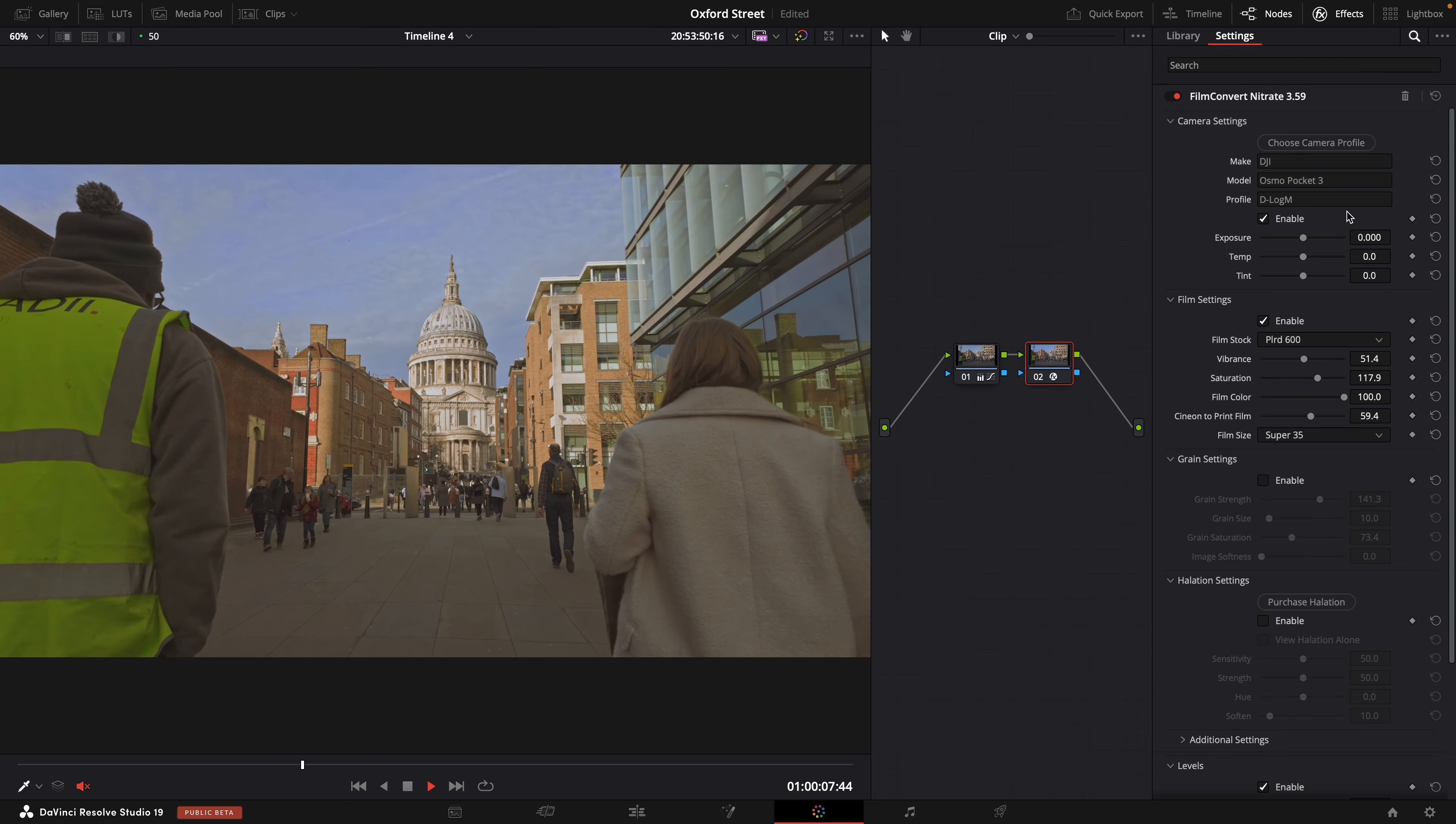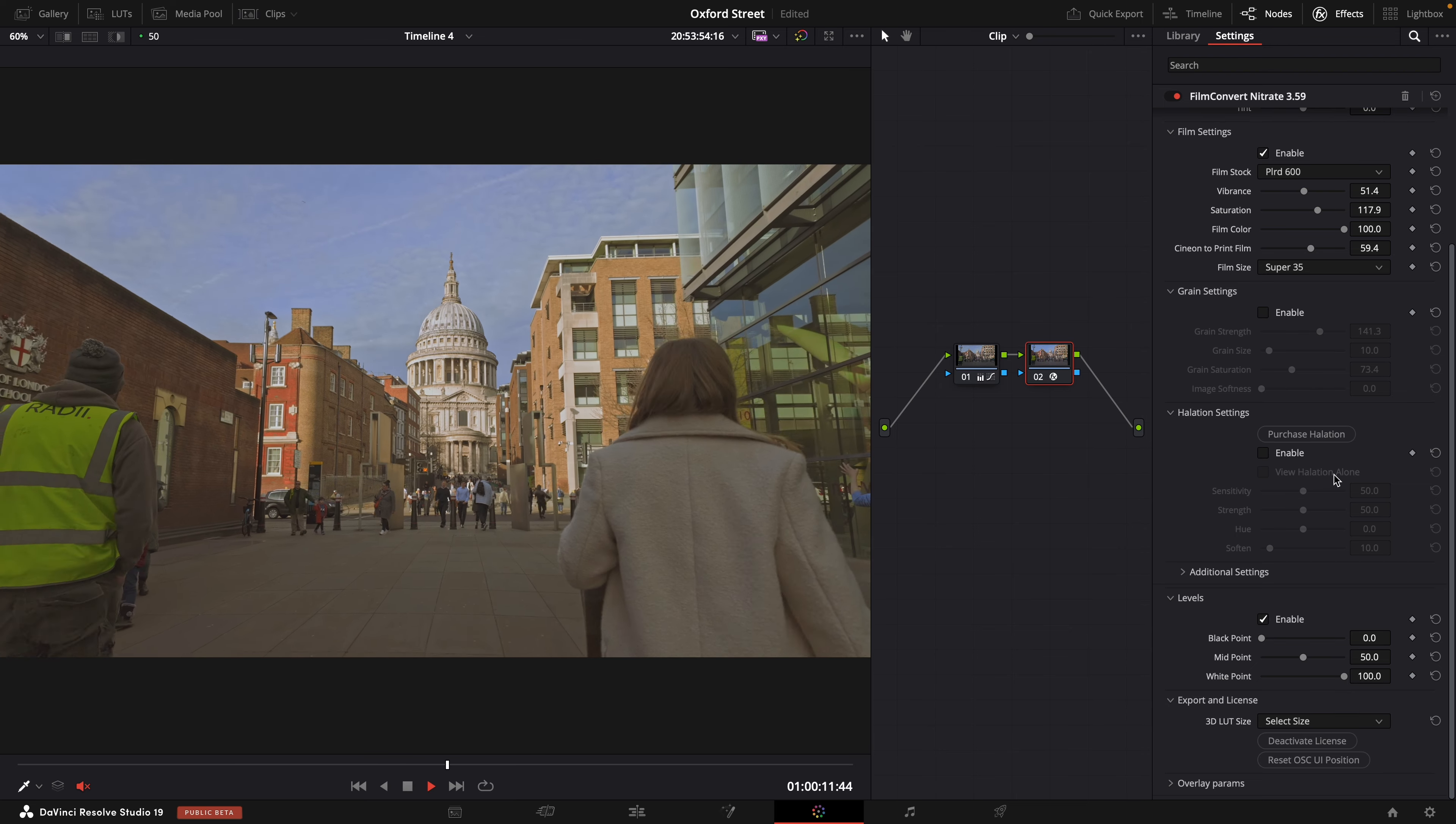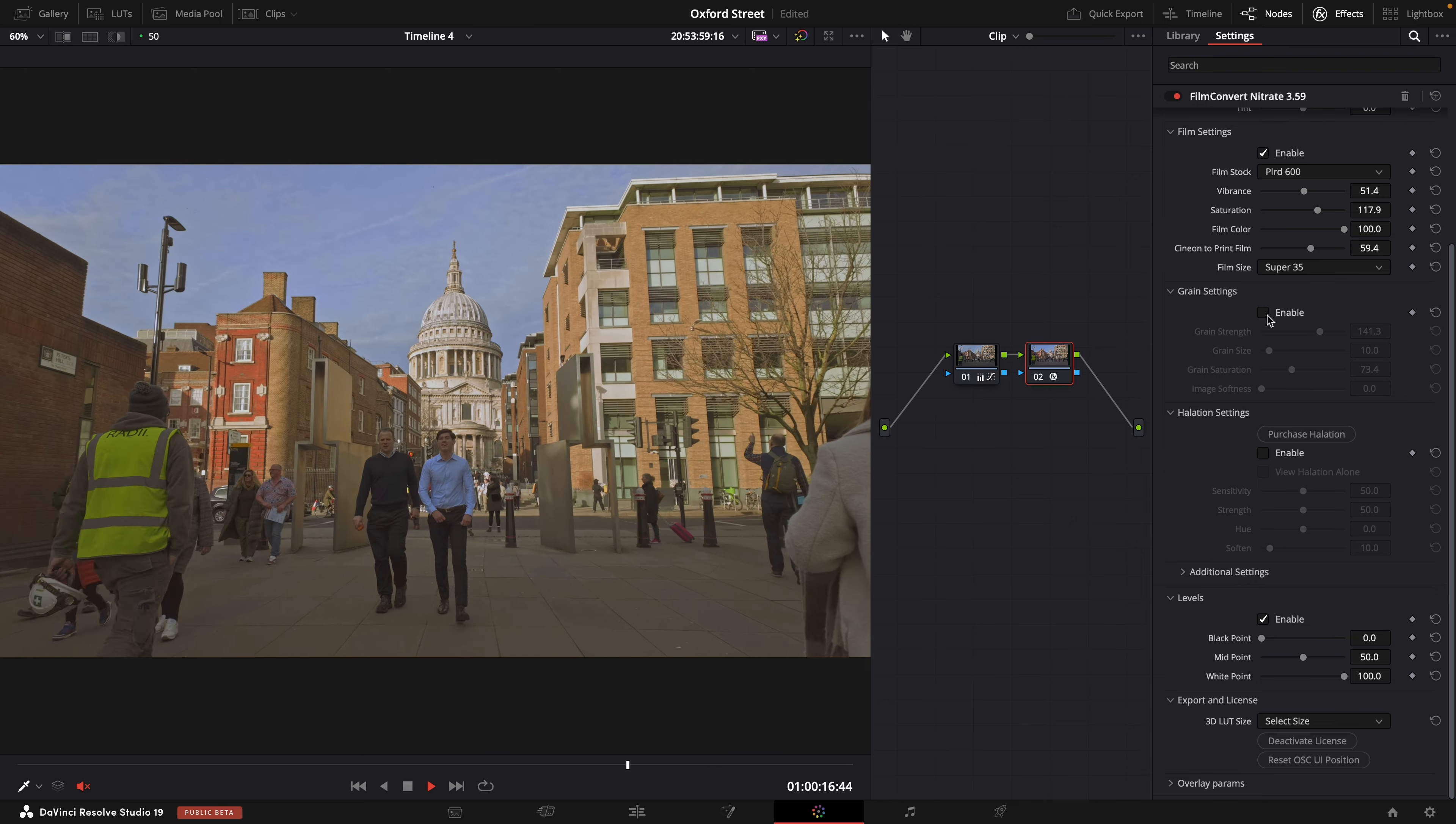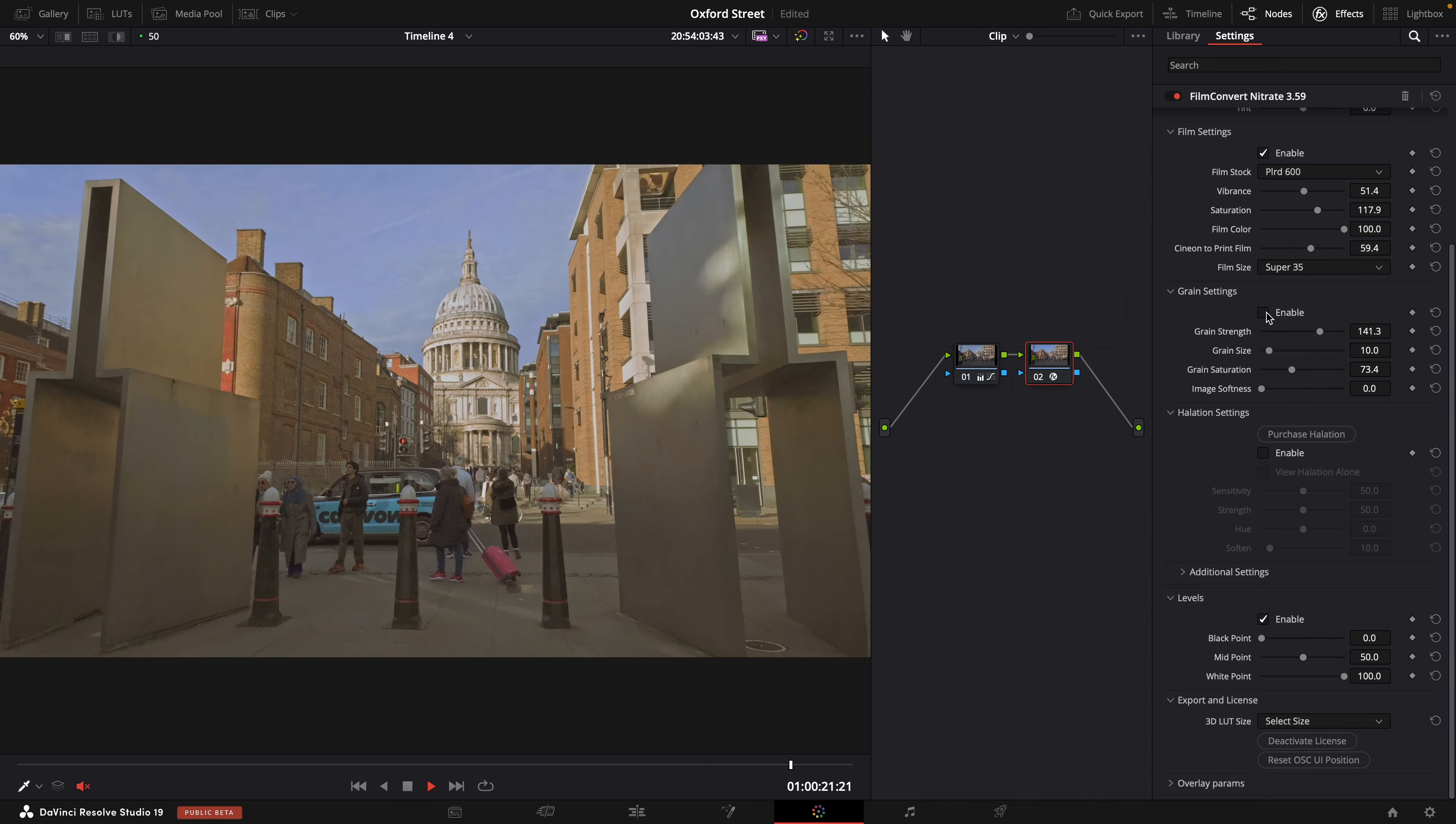So yeah you have a few parameters. There's not too many. It's not too overwhelming. You have the option of being able to purchase Halation if you need that at a later date. I have turned off my grain so I can just turn that on and off. You can just about see that.